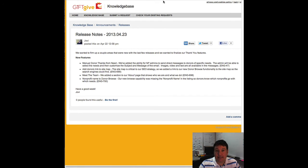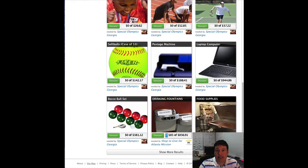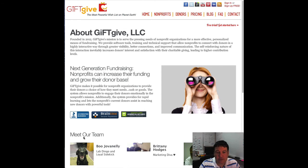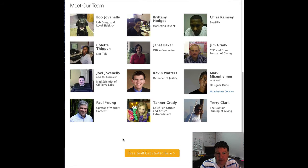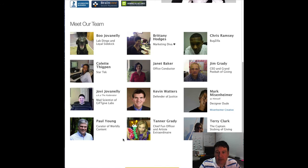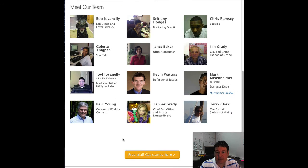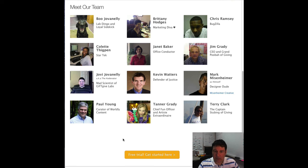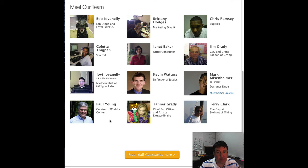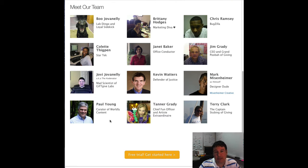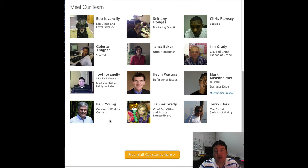Next we added a meet the team page, and we just wanted to give everybody kind of a personal feeling for who we are and what we're all about. So we added some pictures and kind of who everybody is as part of gift give, kind of what they do. You'll see there's 12 of us and the kind of roles that we play, and you'll probably talk to us from time to time as well. So just a good way to get to know who we are.